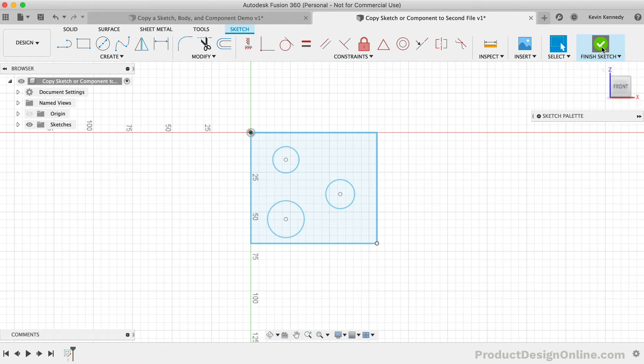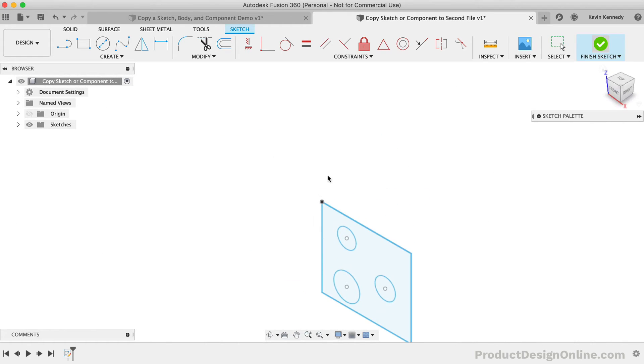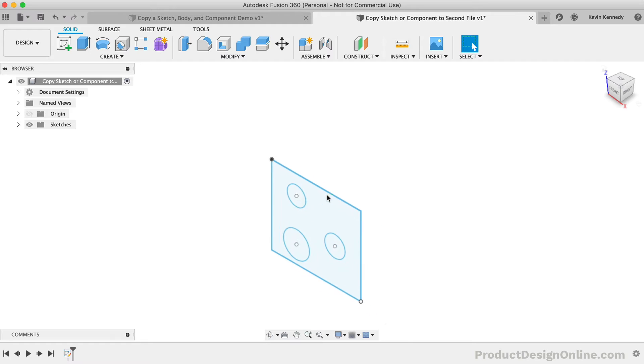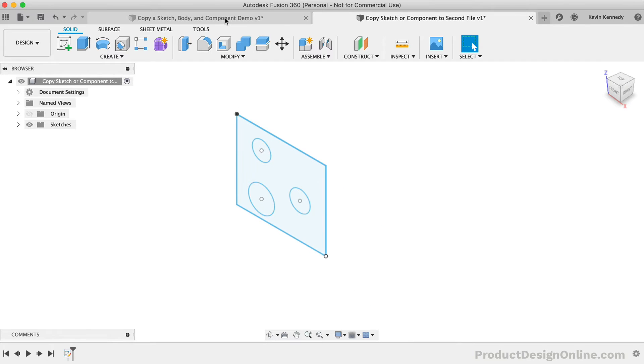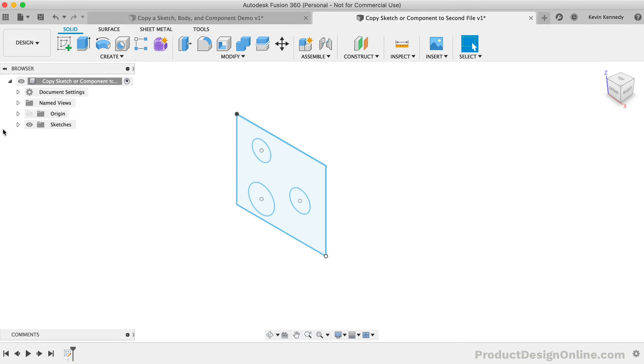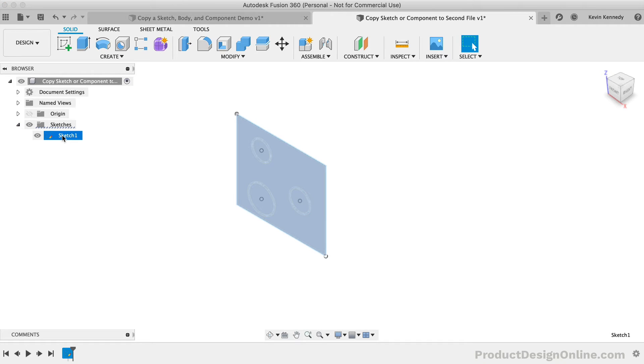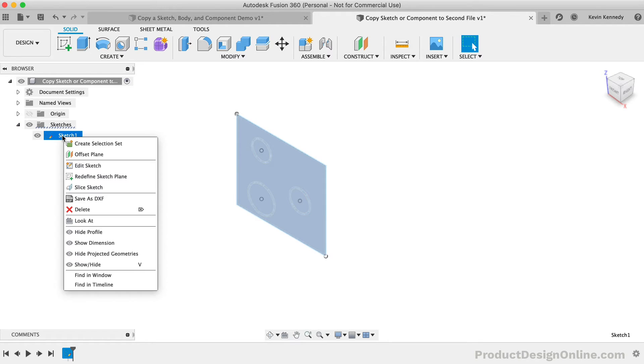The last thing I want to cover with copying sketches before we move on to components is a common question about why can't I just copy the entire sketch in the browser. The reality is that you can, however, you can only do this in direct editing mode.